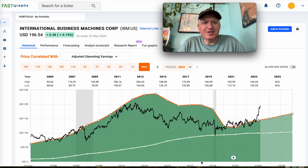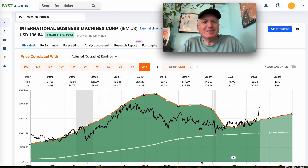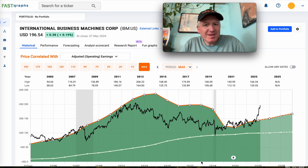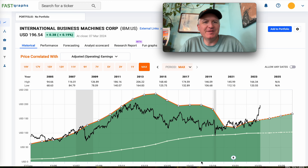Hello everybody and welcome to the Cyclical Investors Club YouTube channel. Today we're going to be analyzing International Business Machines, IBM, and this one came in by request down in the comments section of one of my other videos. If you have a request of a stock you'd like me to analyze on the channel, just put it down in the comments.